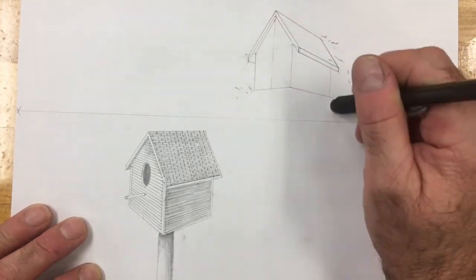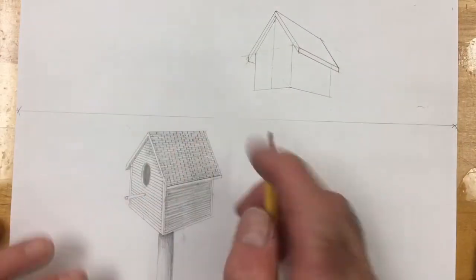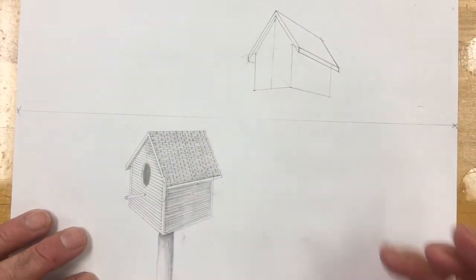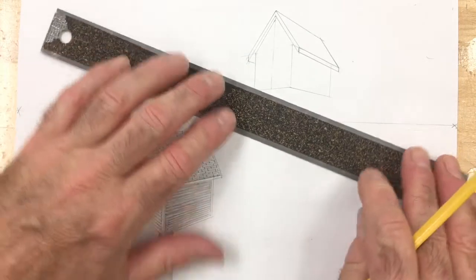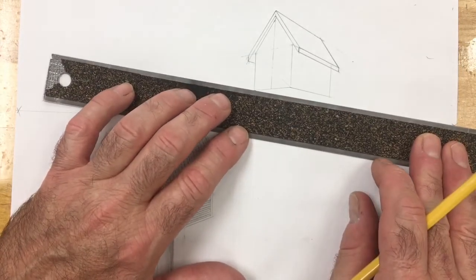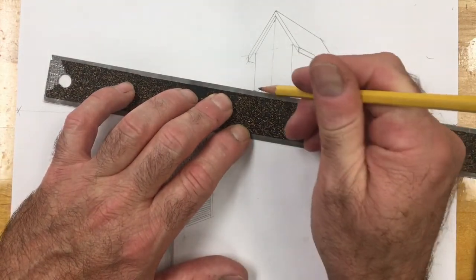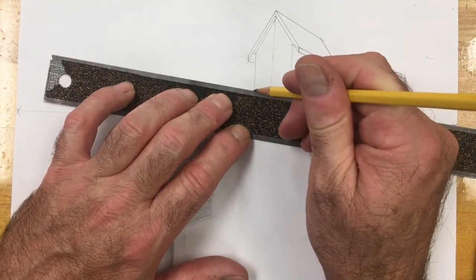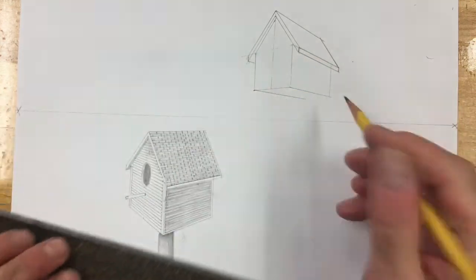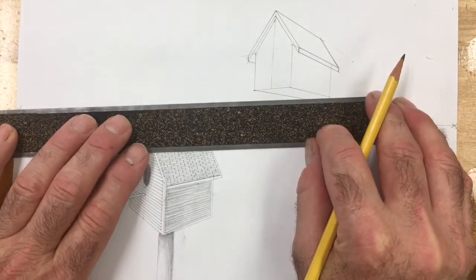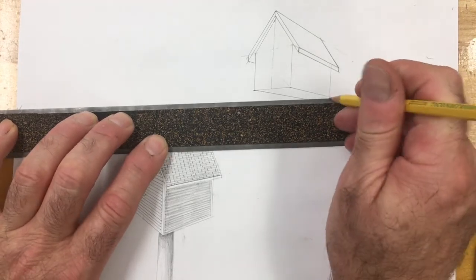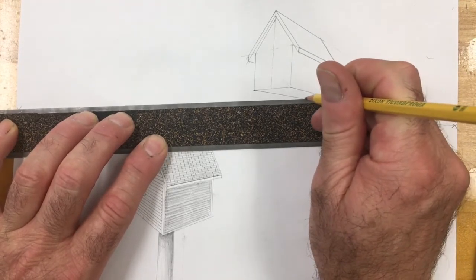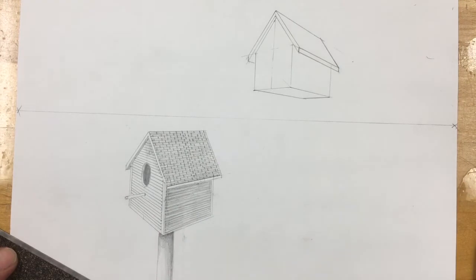I still have yet to do the bottom side of the box. So from this farthest corner on the left side, I'm going to go back to the right vanishing point. I'm going to do the same thing from the right corner. I'm going to go back to the left vanishing point. And this puts the bottom on my birdhouse.